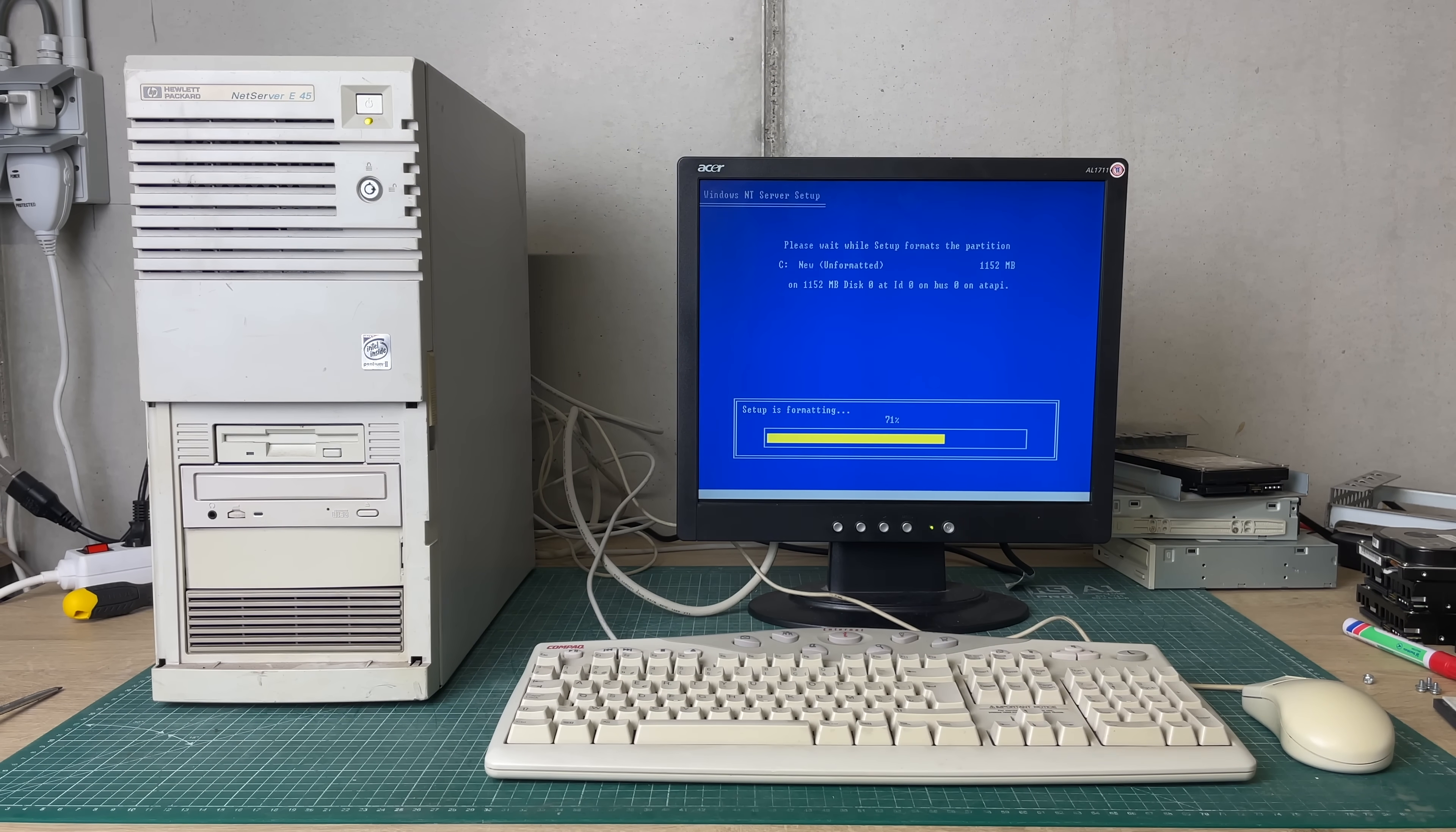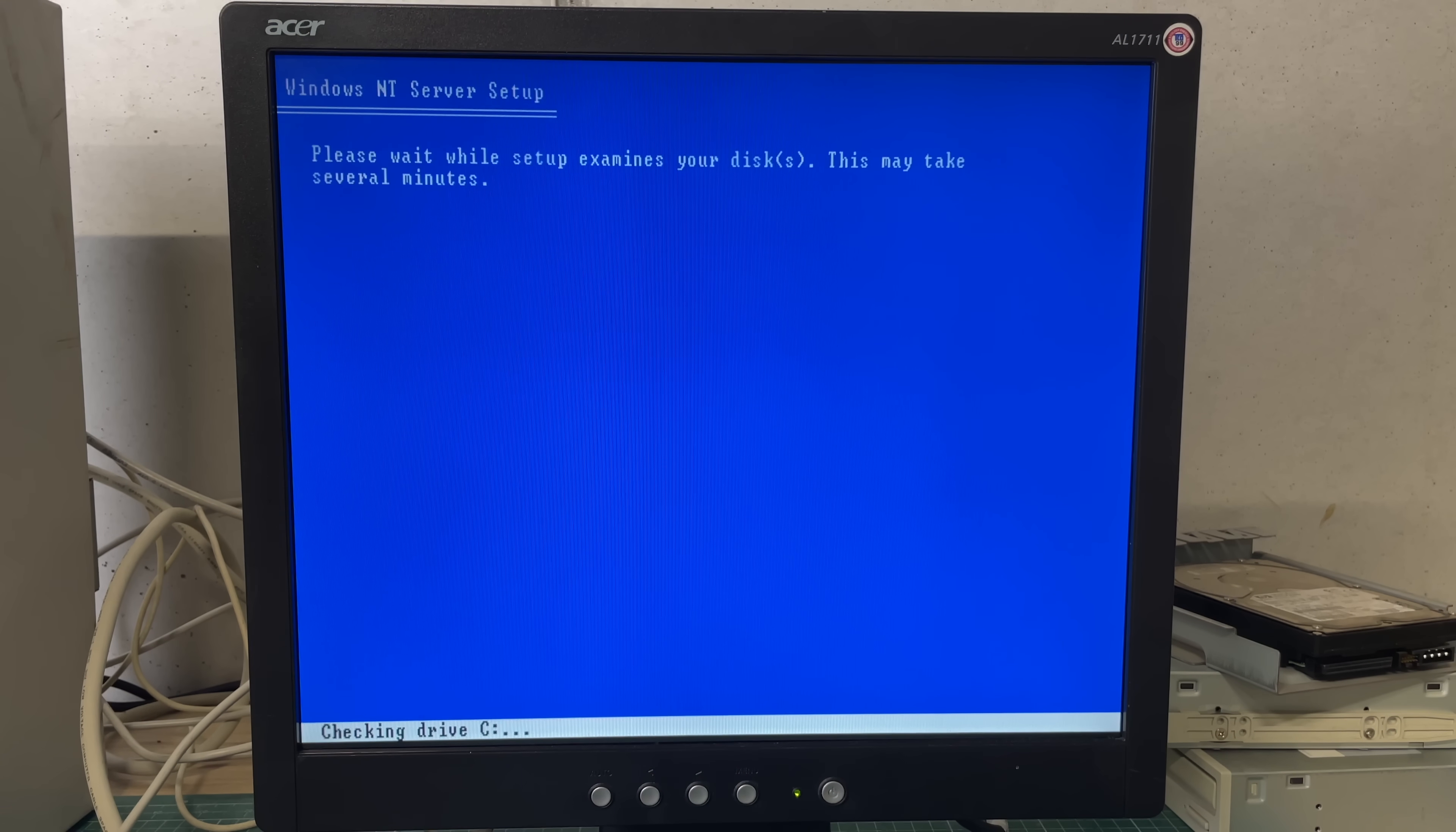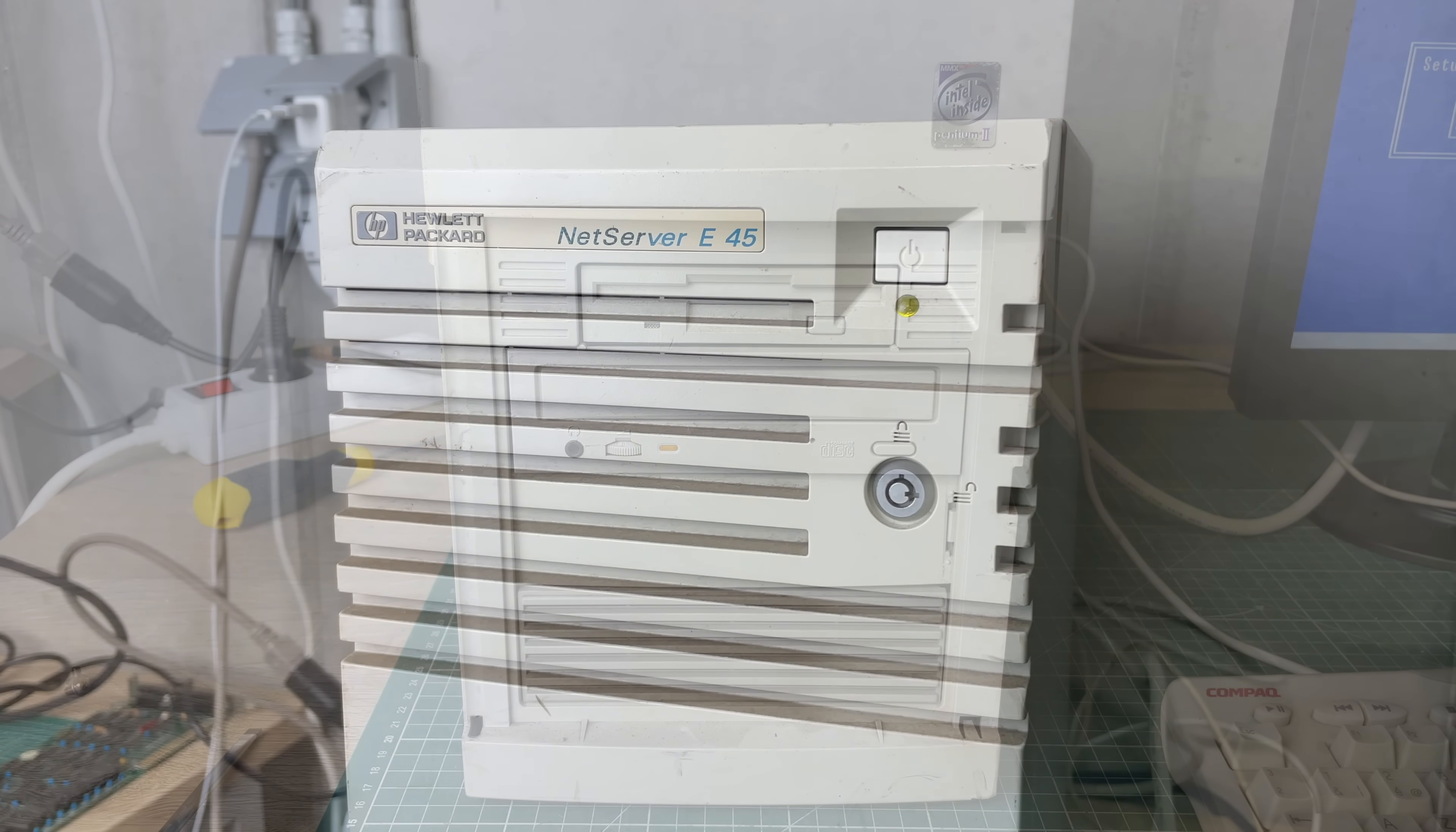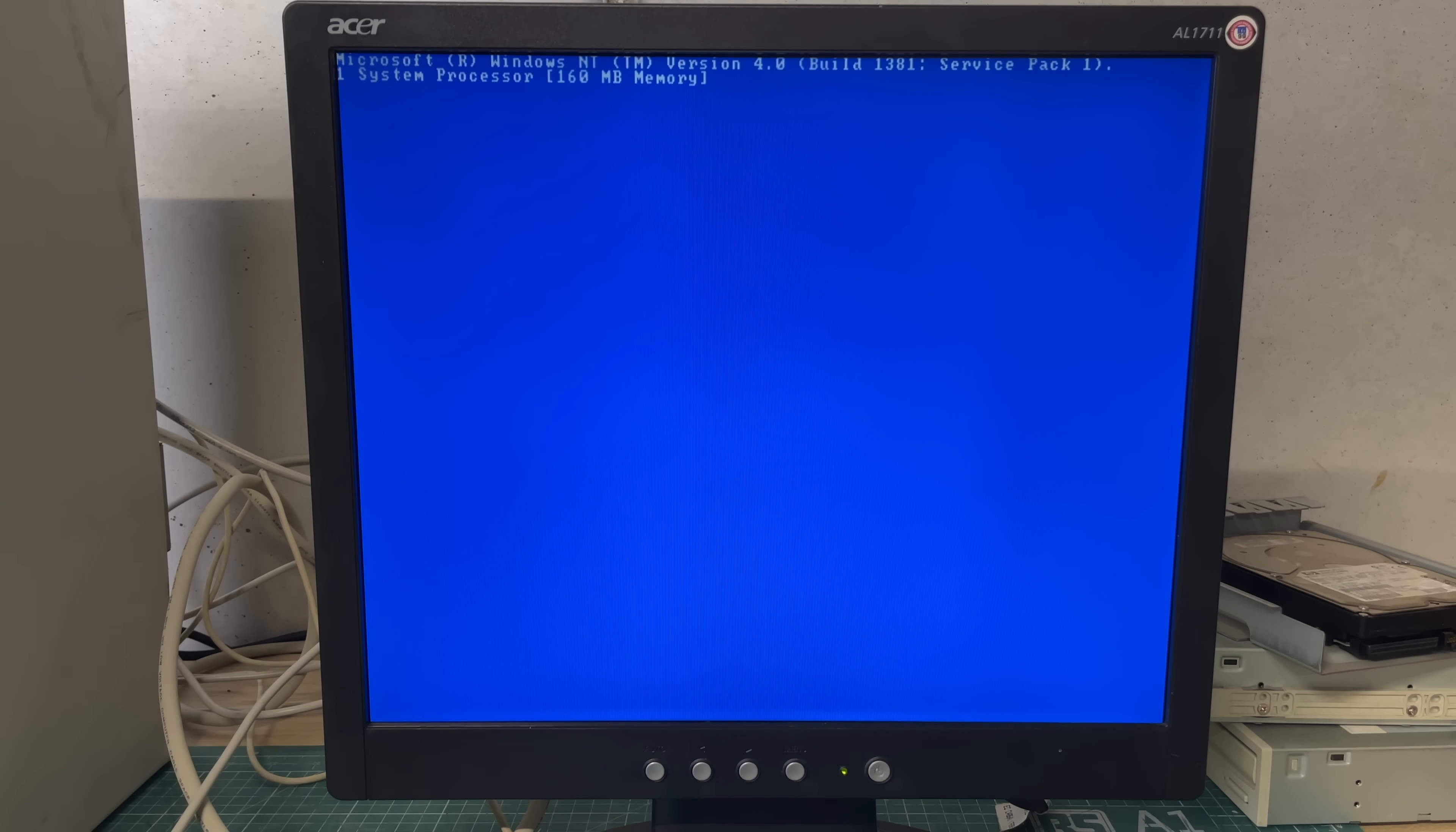After Windows NT has finished formatting the drive with the NTFS file system, it's just a matter of copying some Windows NT files which are coming from the CD-ROM drive onto the hard drive of the PC and when that finishes it does a couple of reboots and then enters the graphical part of the Windows NT setup.